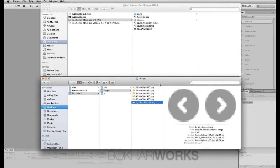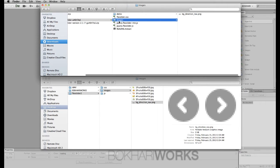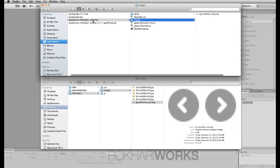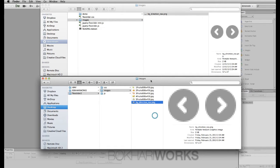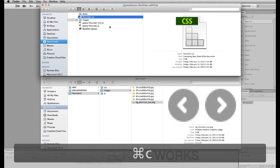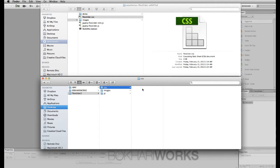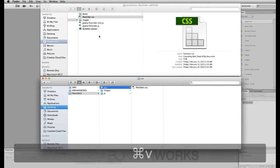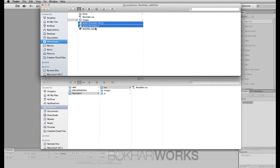I have copied the navigation PNG image file from the FlexSlider download folder's images directory into my own image folder. Now I'm going to copy the flexslider.css file from the download folder using Command+C and paste it into my CSS folder using Command+V.